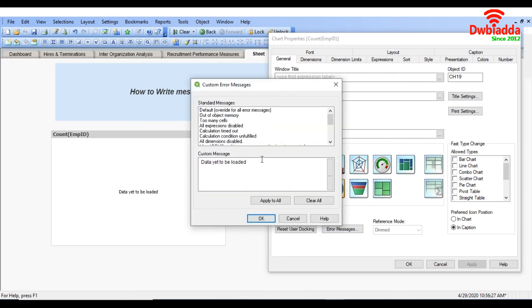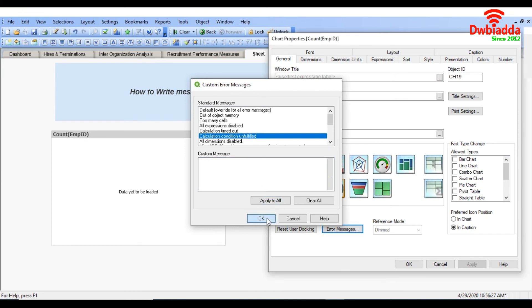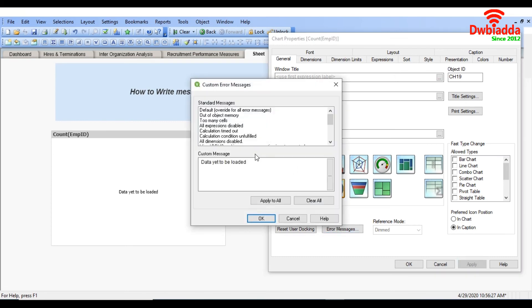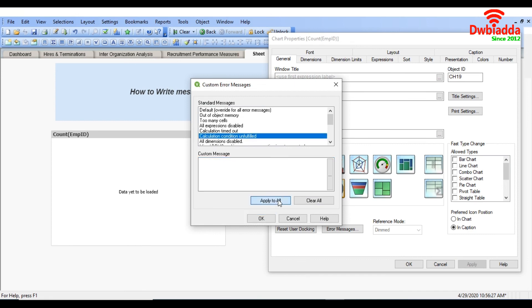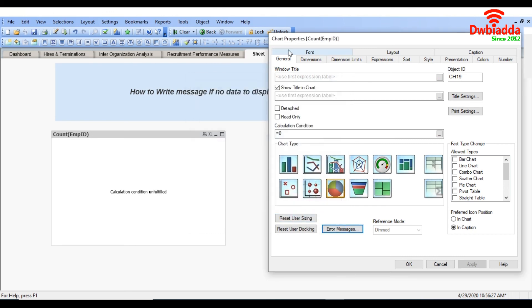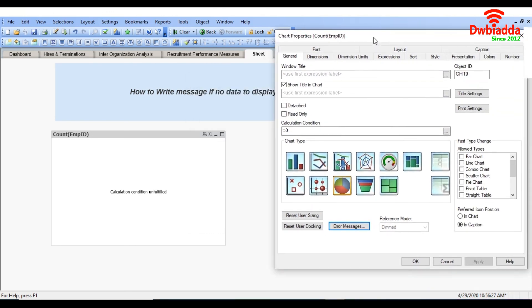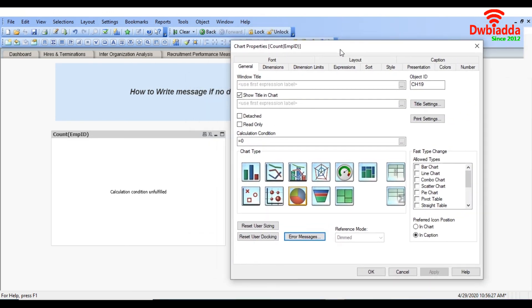So that's how you can write a message if no data to display in the QlikView file. Thank you.